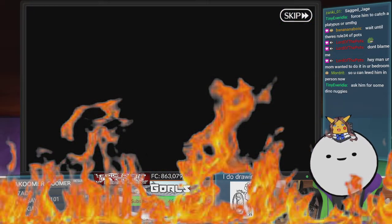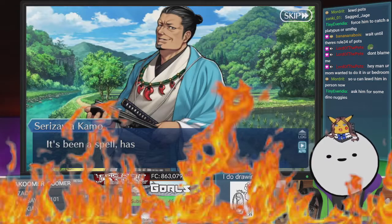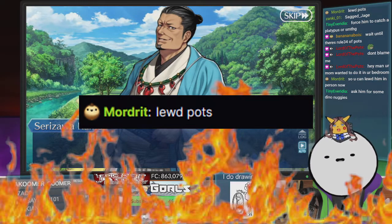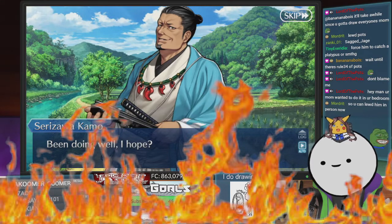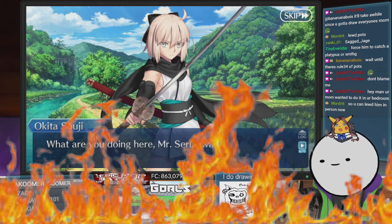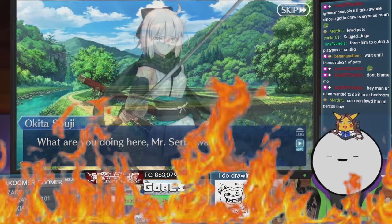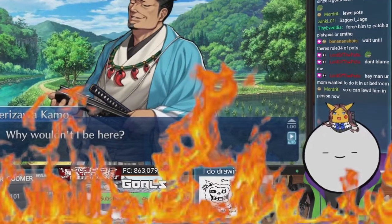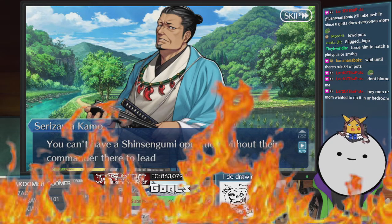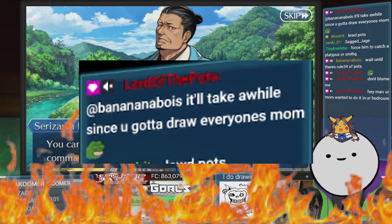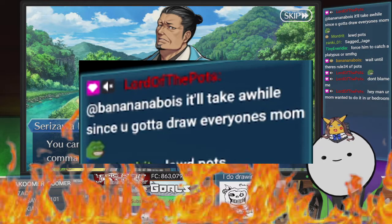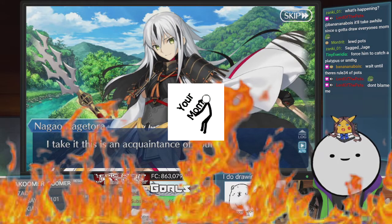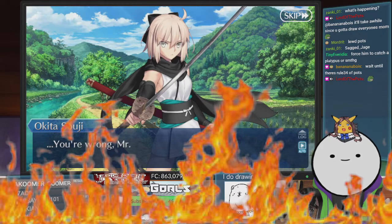I'll draw some fan art I guess. We can't loot Paws. Mr. Mordred Zenki underscore O1, please save me. The stream has become lewd, everything's being looted. It'll take a while since you get to draw everyone's mom. Alright, so Paws is doing my mom as per usual.